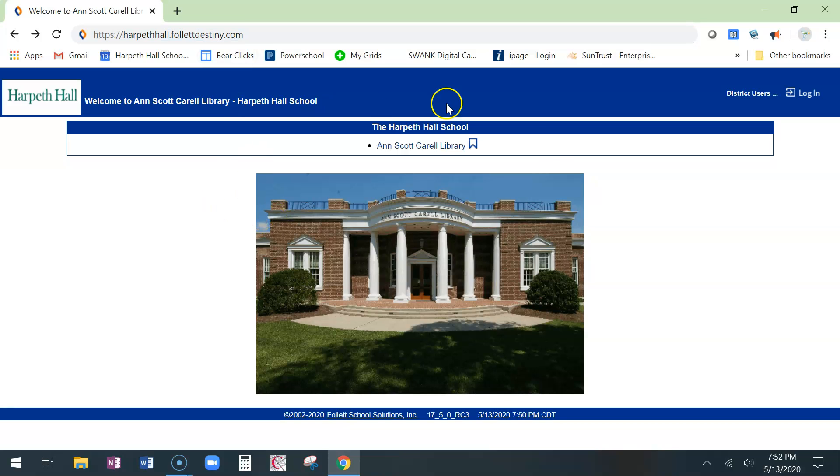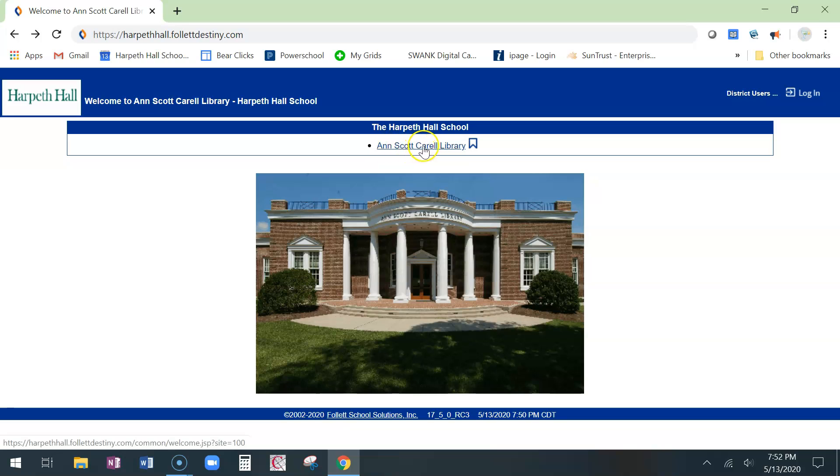You'll go to this beautiful landing page. You'll see our library. You're going to click on the Ann Scott Carroll library right here, the blue link. Ann Scott Carroll library.